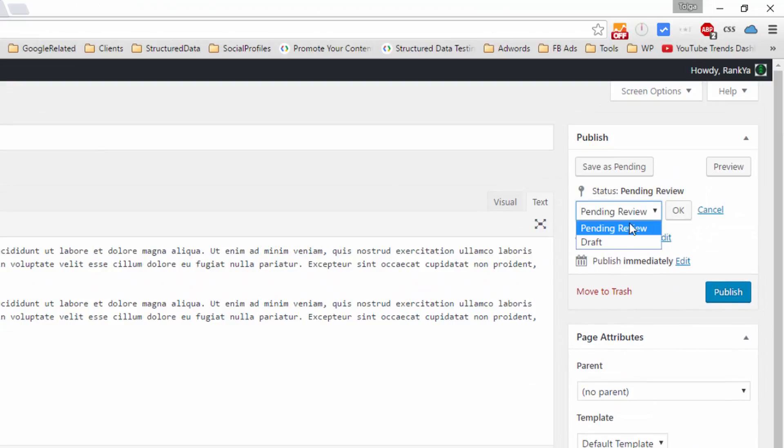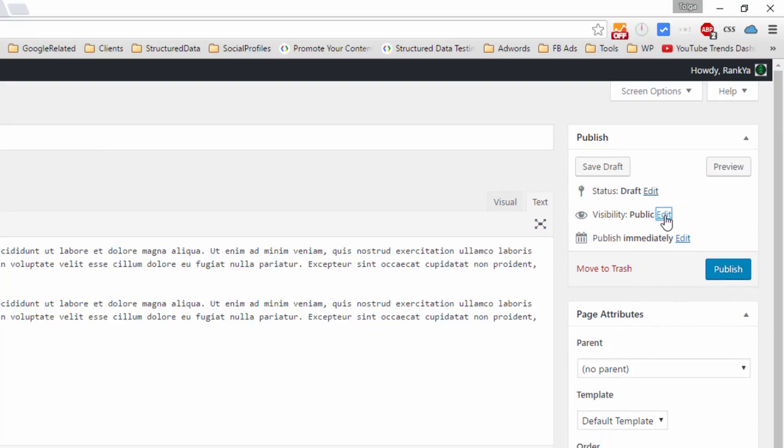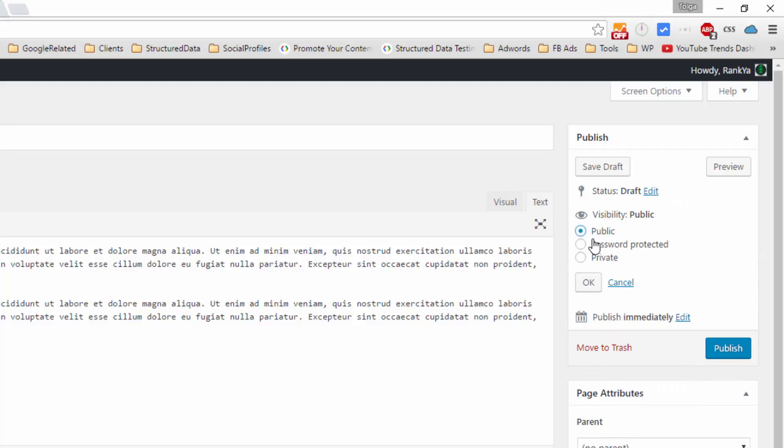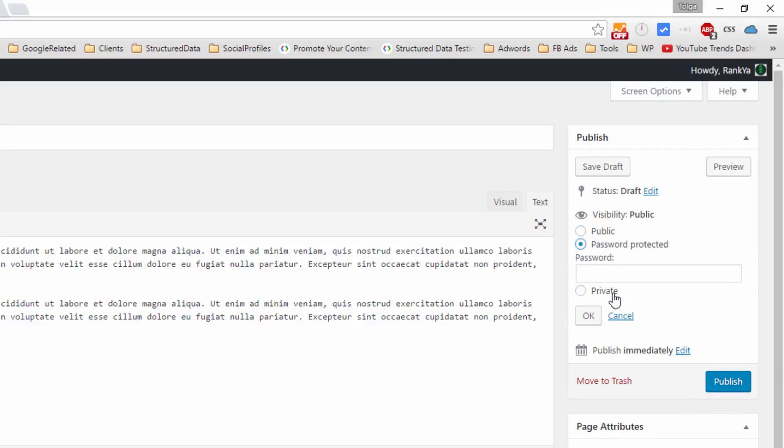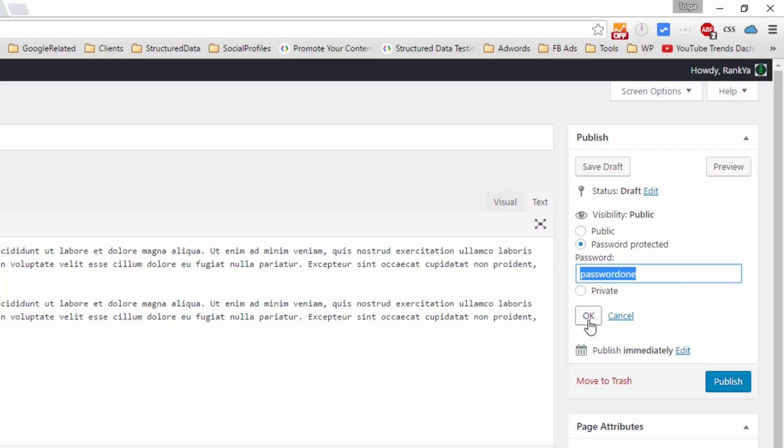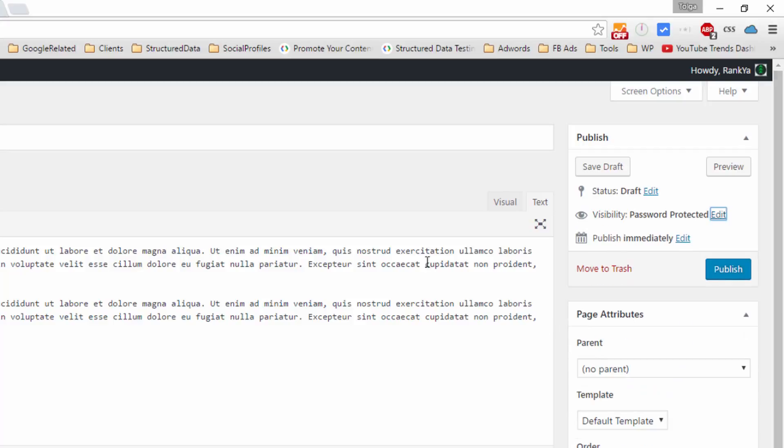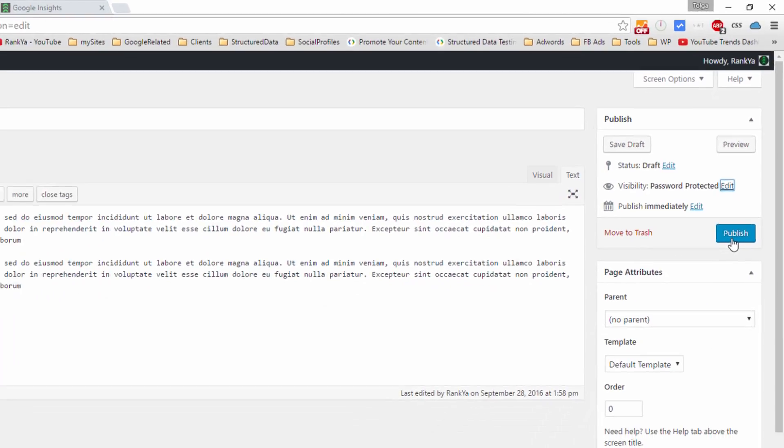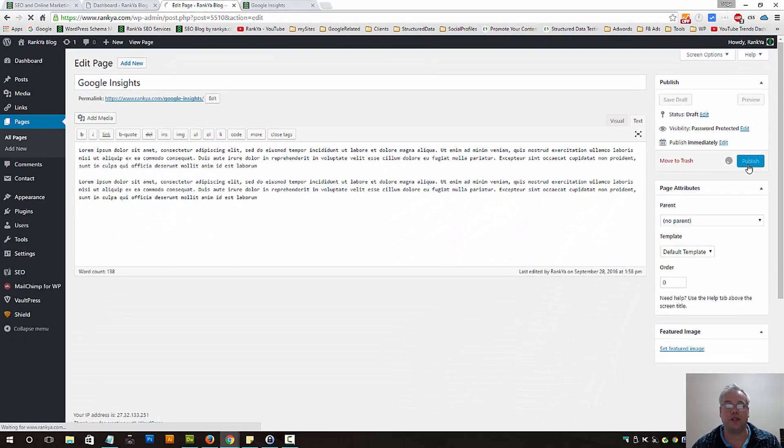Let's also look at visibility. We can set the visibility of the page to public, or we can password protect that page. Let's press OK, so we simply place our password that we'd like to create for this page, and let's now publish. That's password protected now.